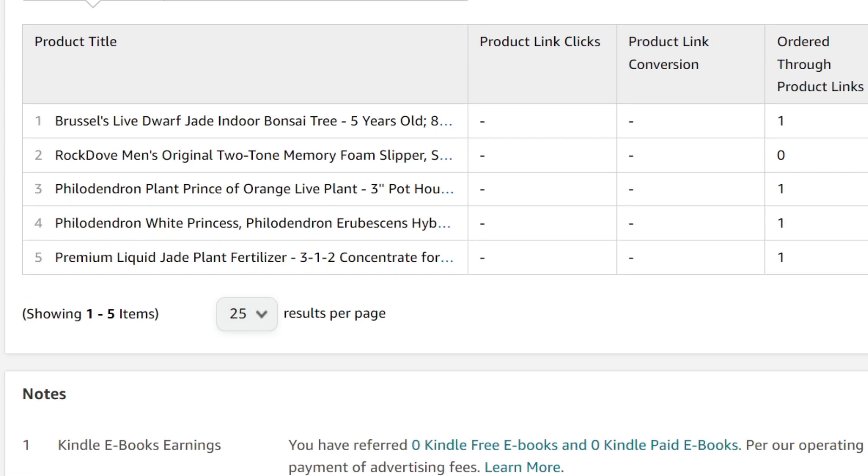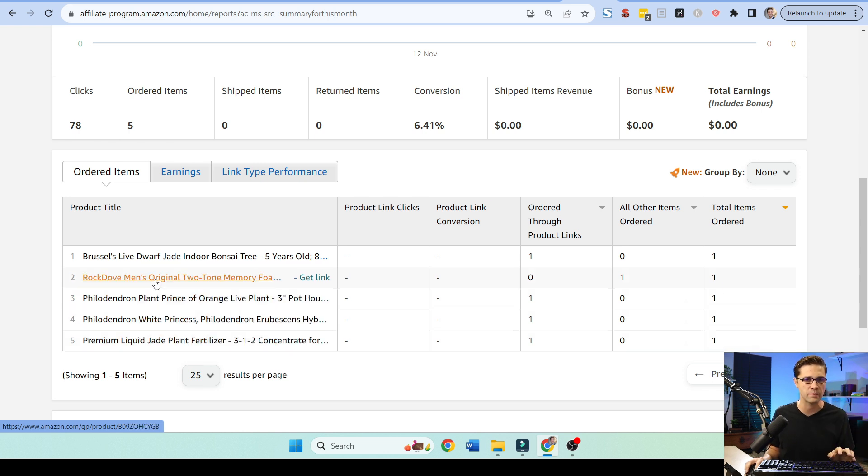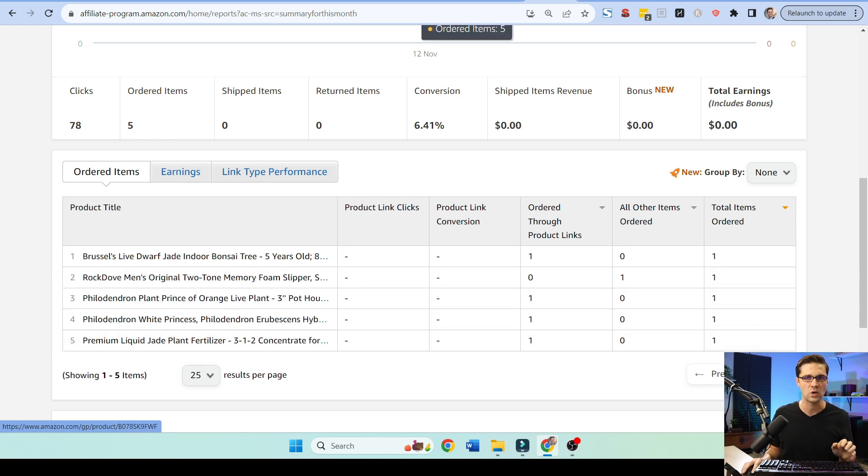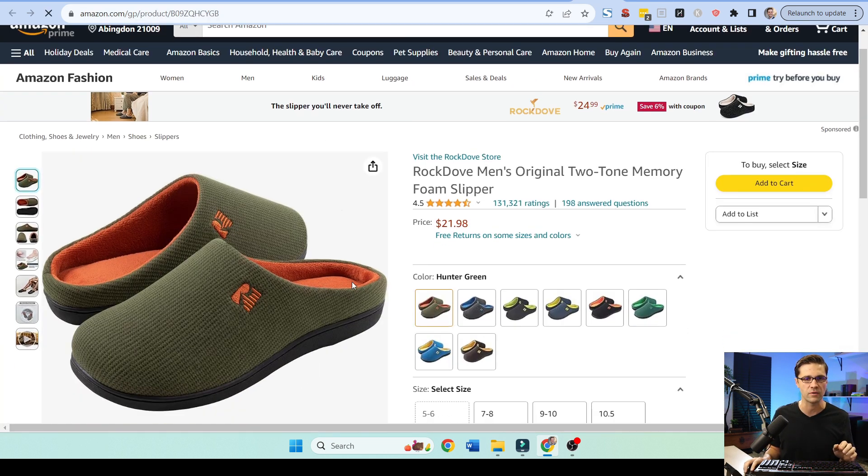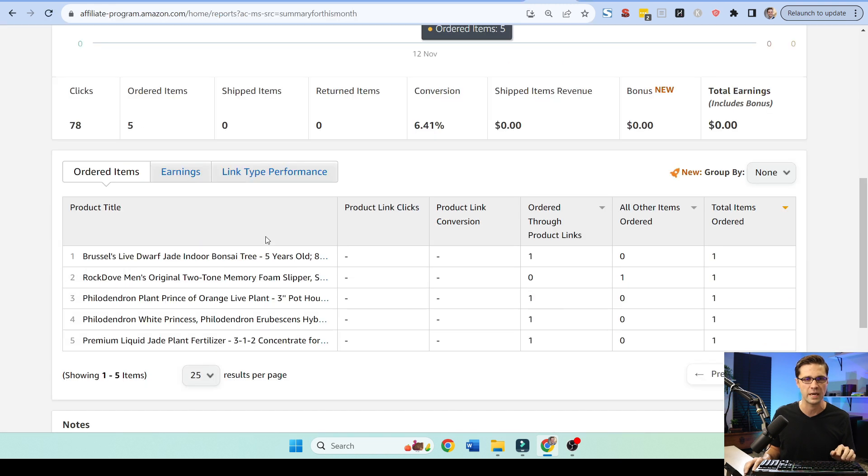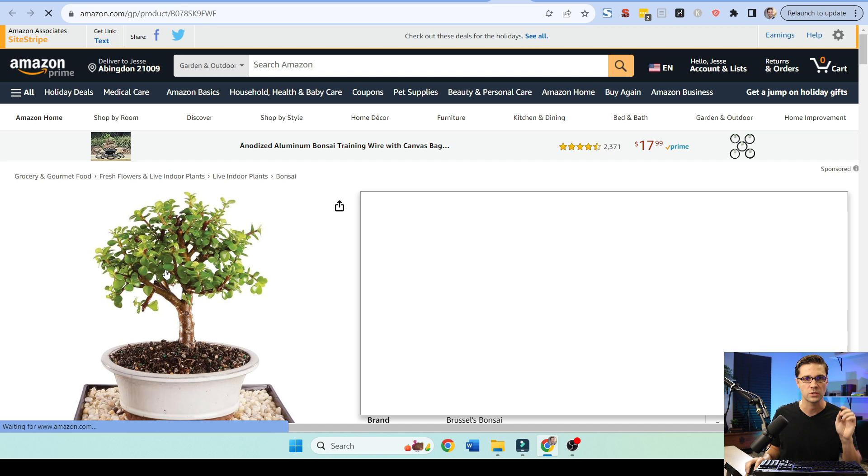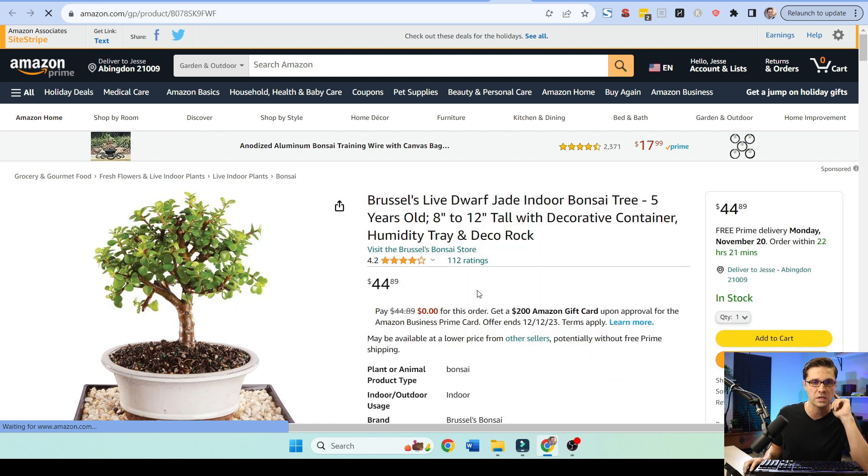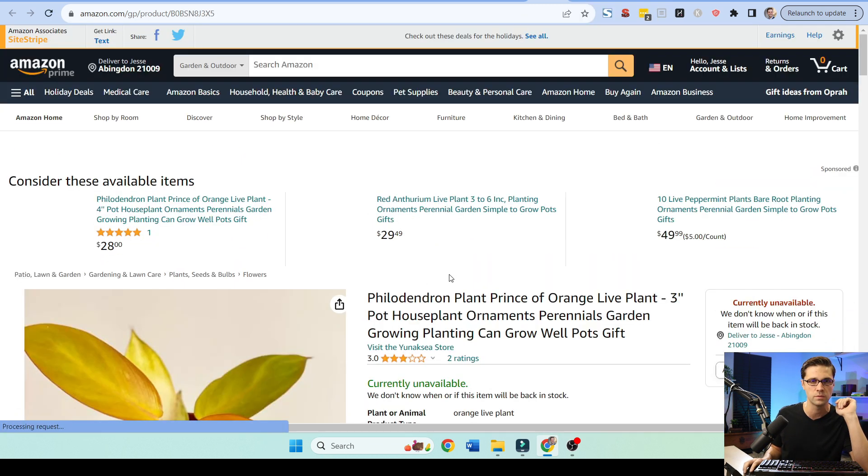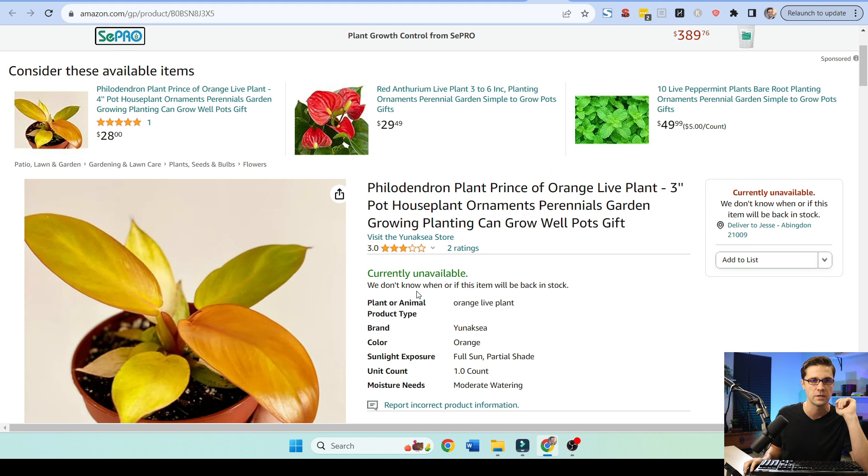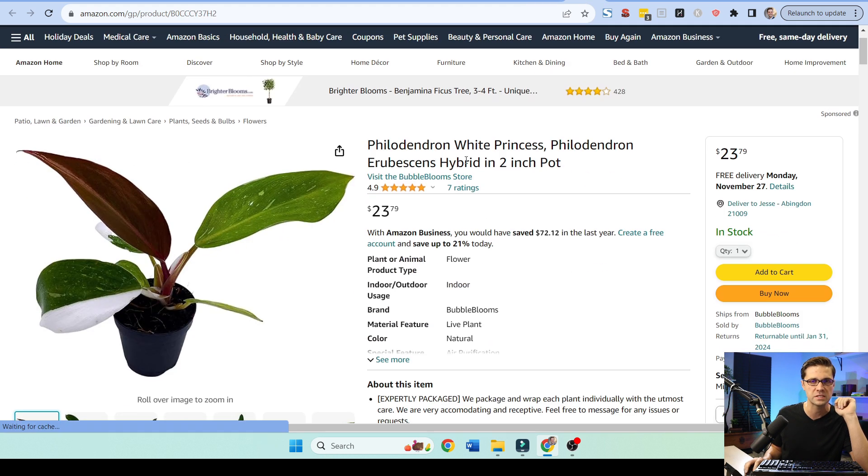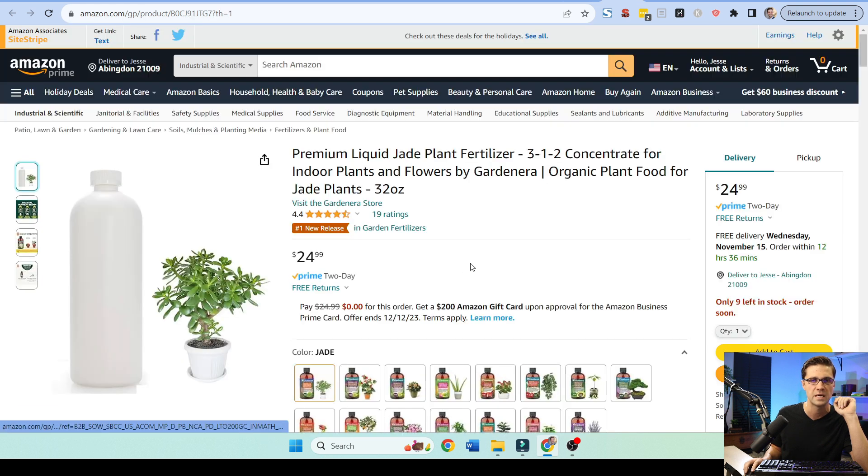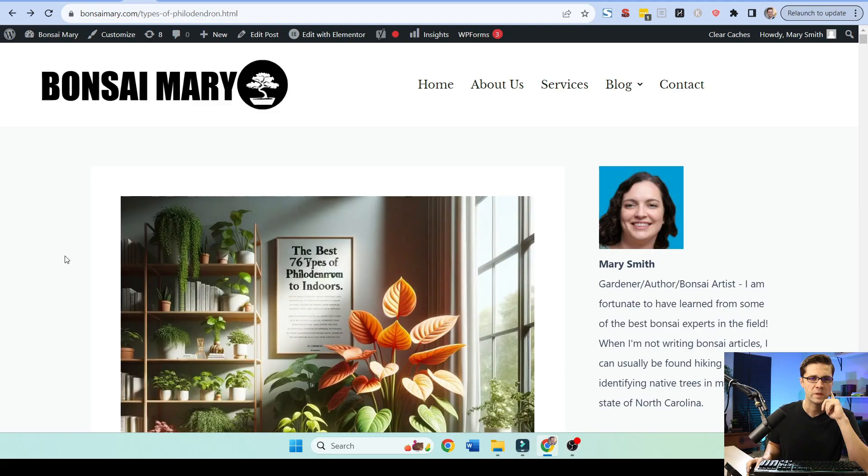And then when you end up selling something, this is Amazon's report. This is from yesterday. We sold five things. And I'm guilty. I bought these myself. So that doesn't count, right? I bought those for my house. But someone bought this and this and this and this. So we made a little bit of commission. Someone literally from the website bought this jade. They bought this one. They bought them out of stock. They bought this philodendron white princess. And they bought this liquid jade plant fertilizer. And it was just as easy as what I just showed you.